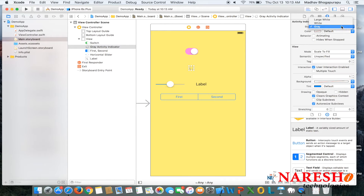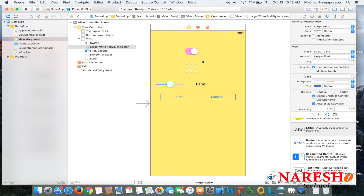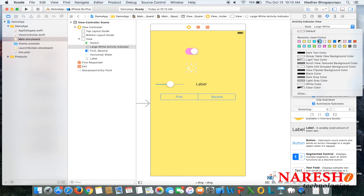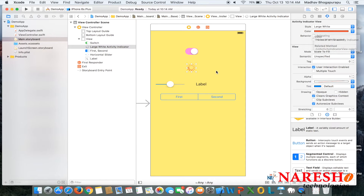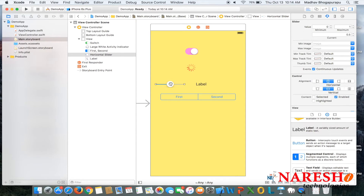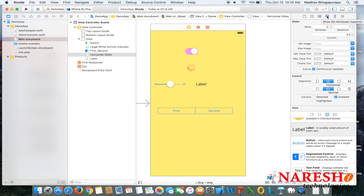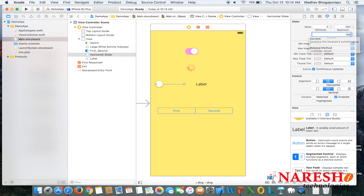For the activity indicator, we have three styles: large white, white, and gray. Selecting large white gives the larger style, and we can also apply a tint color. For the slider, go to the attribute inspector to view its properties. We can set the minimum value, maximum value, and current value — for example, setting the initial position to 0.